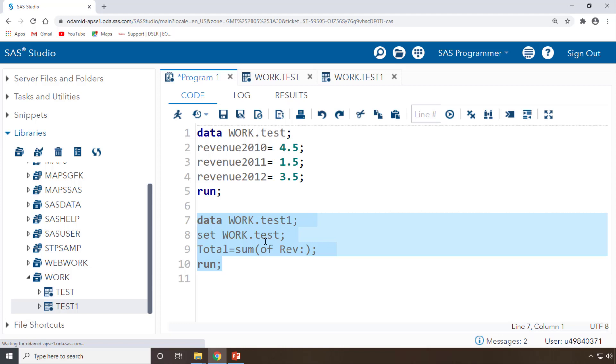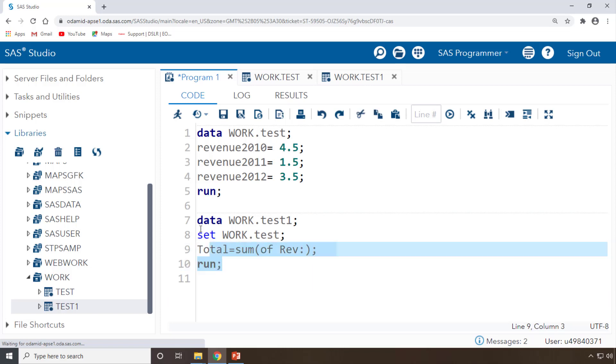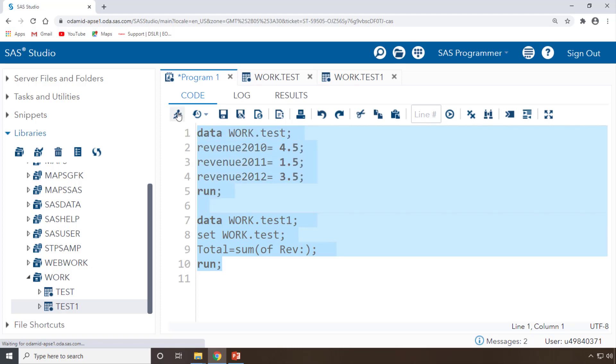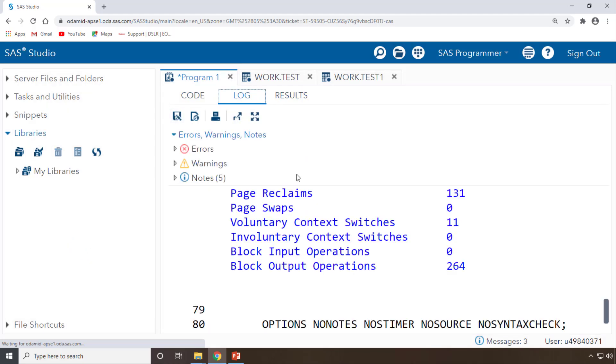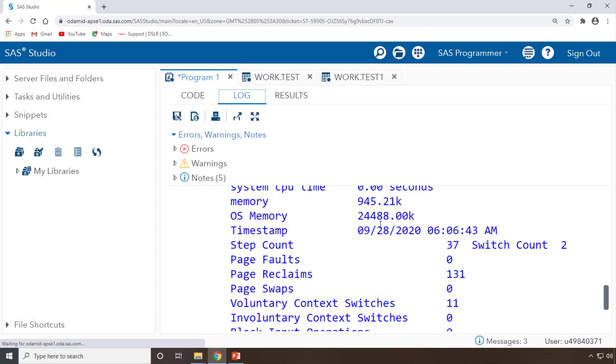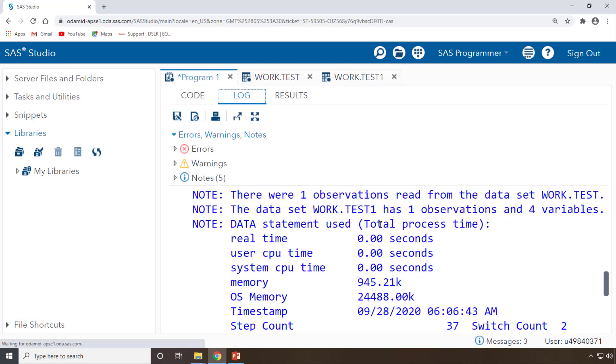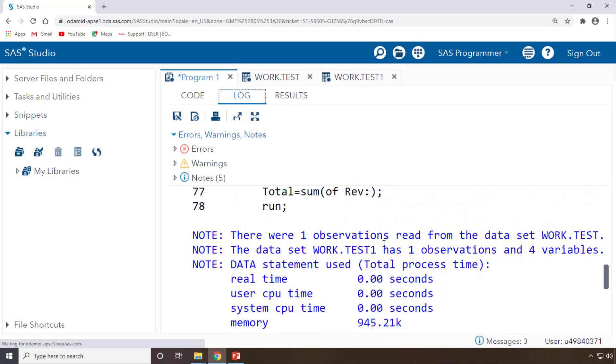You won't get any syntax errors or anything, so the 9.5 answer you will get. But this is two ways: one is you can write the complete variable names again and again, or else you can write rev with colon also.